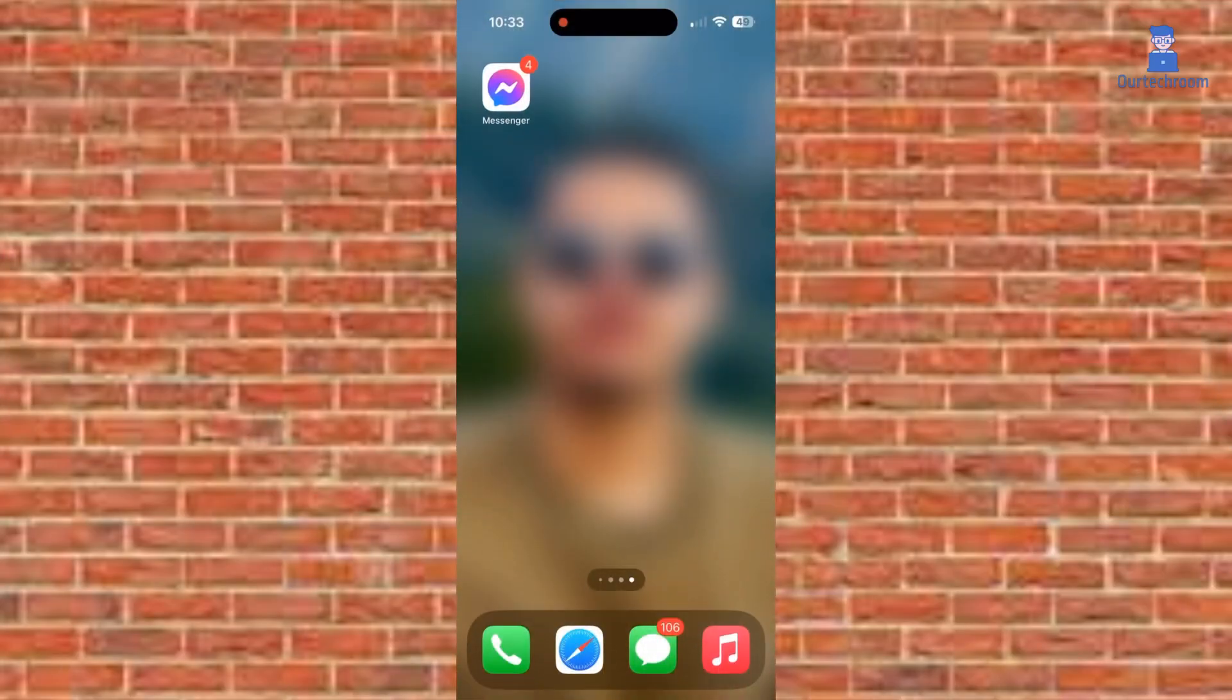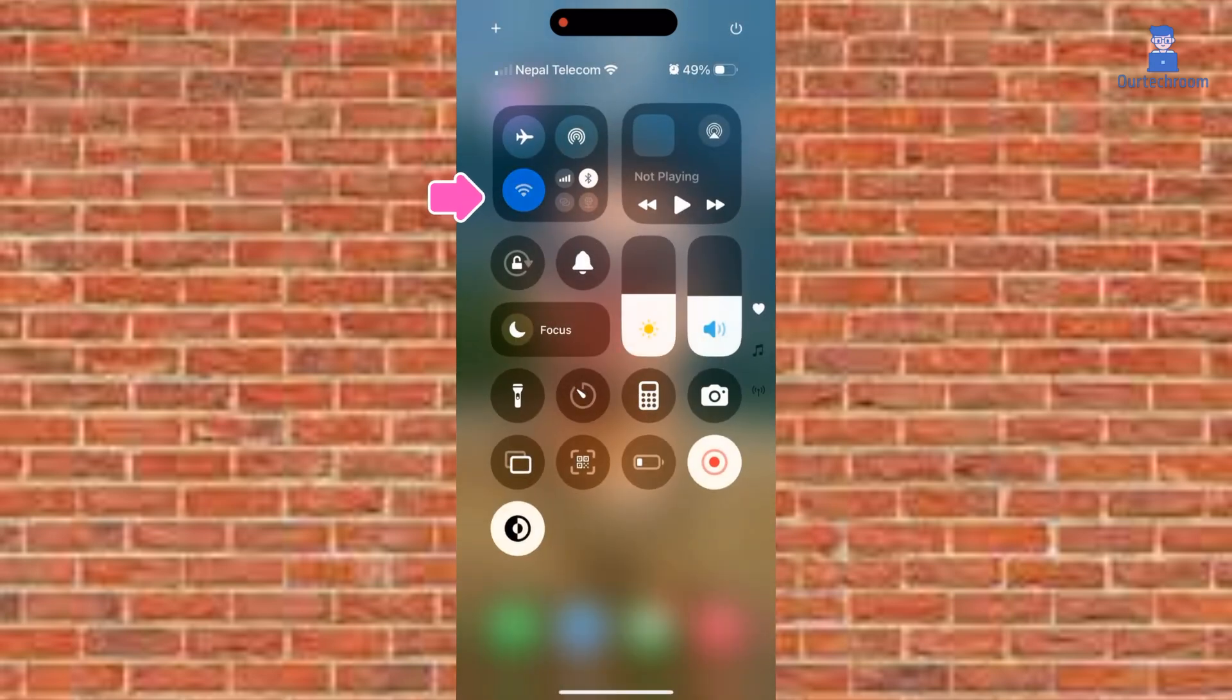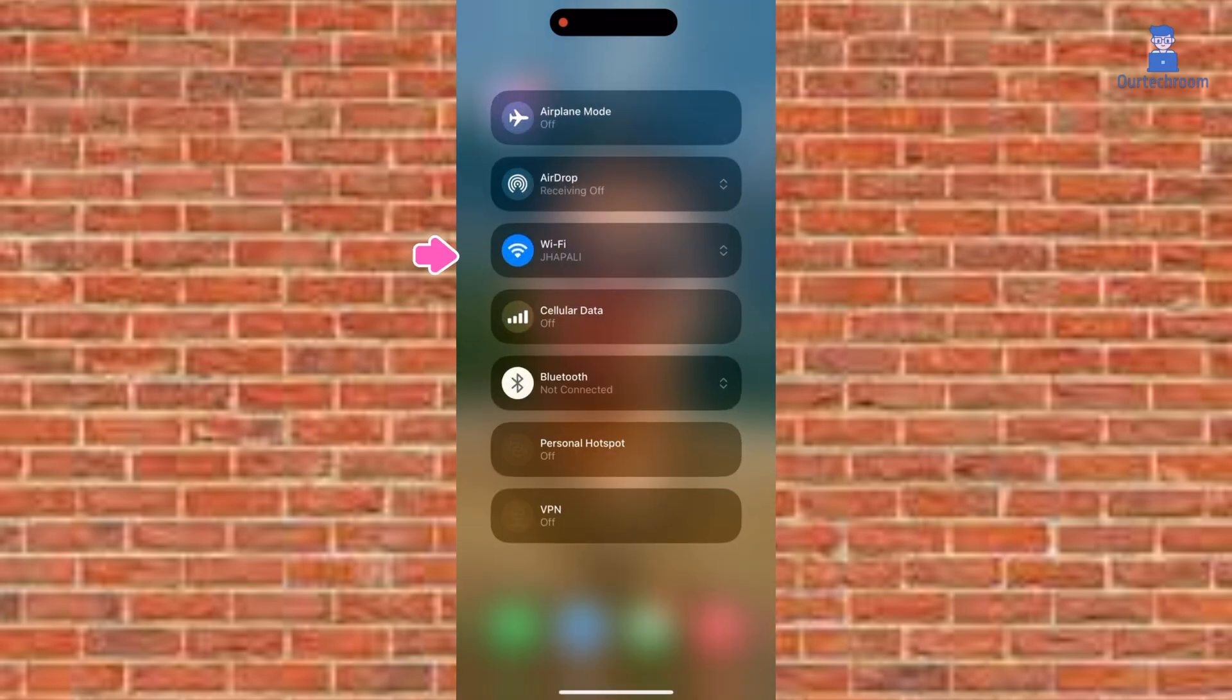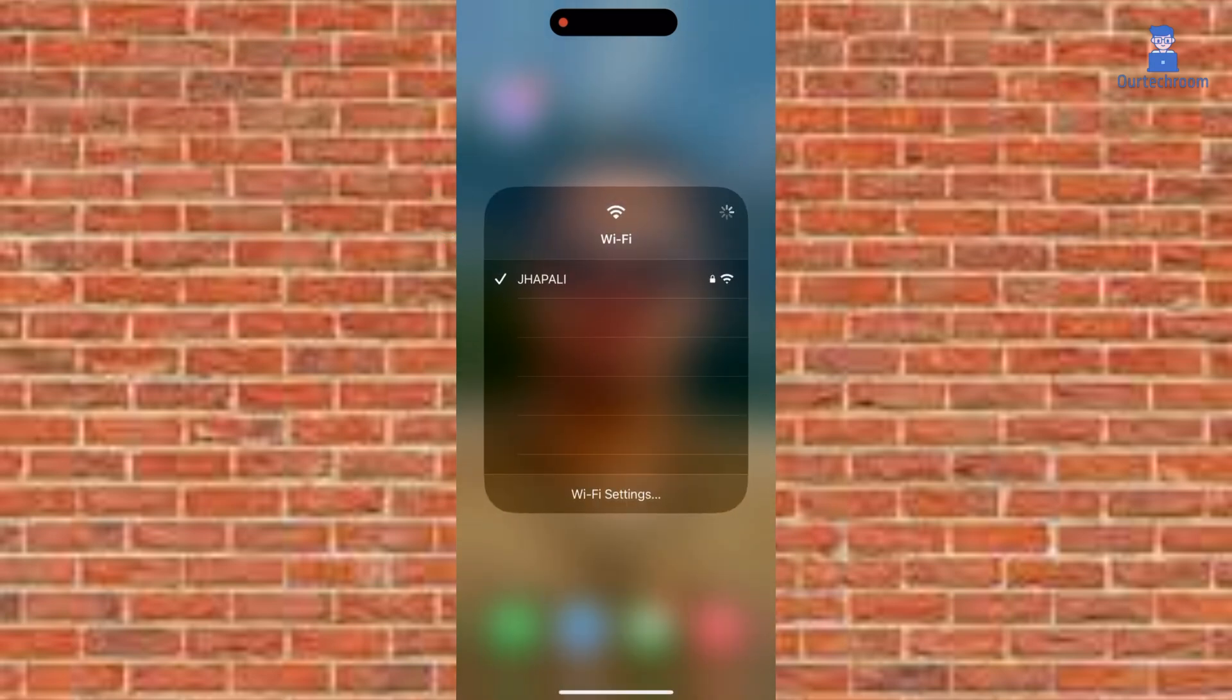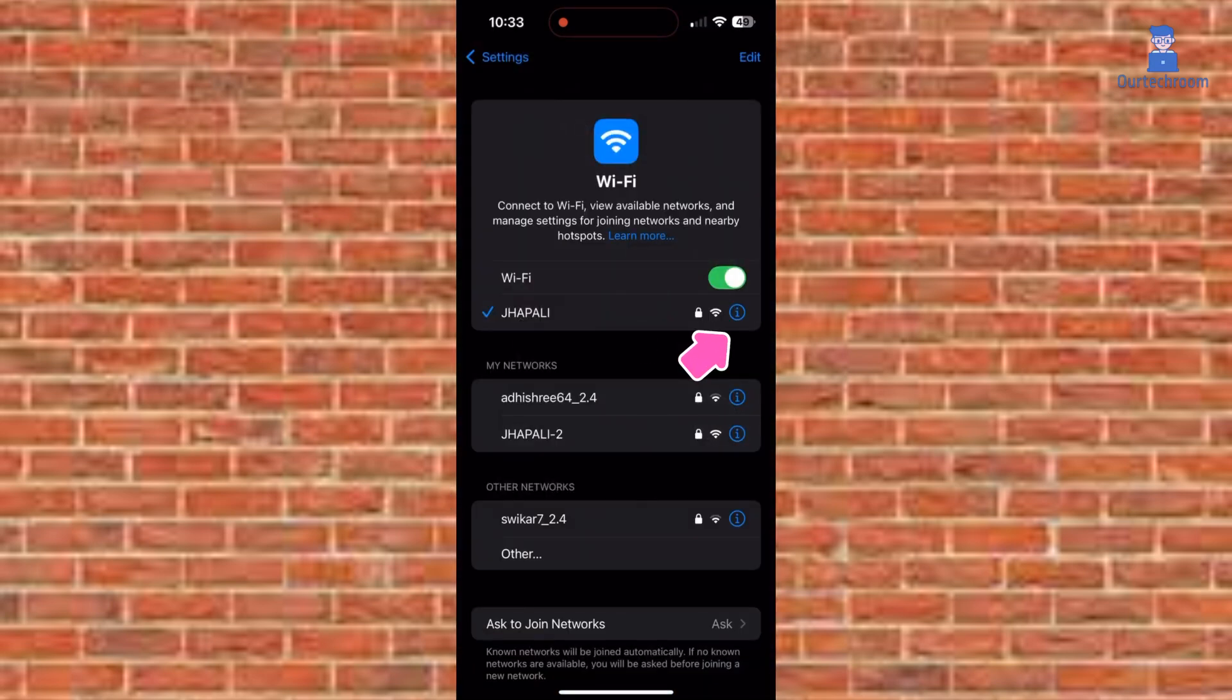For this, move down and bring the setting page as shown here. Then click on Wi-Fi. Then click on Wi-Fi settings for the connected Wi-Fi. Click on the I icon next to your connected Wi-Fi.